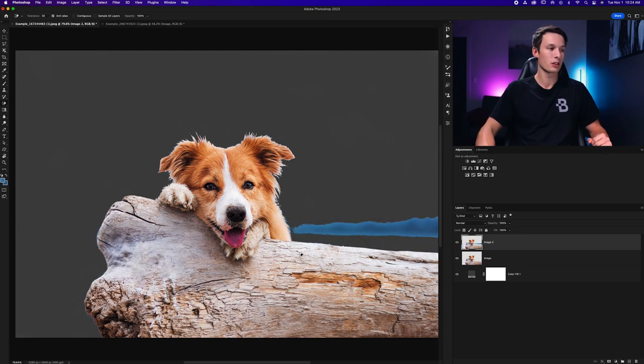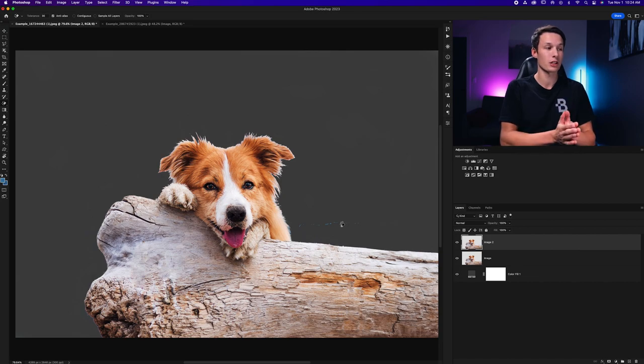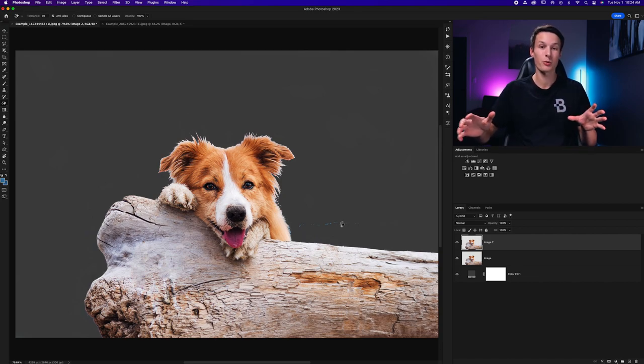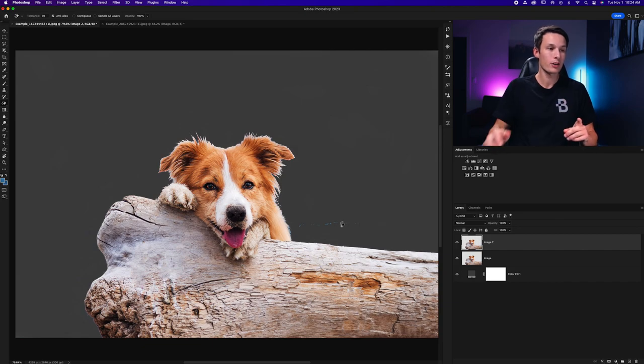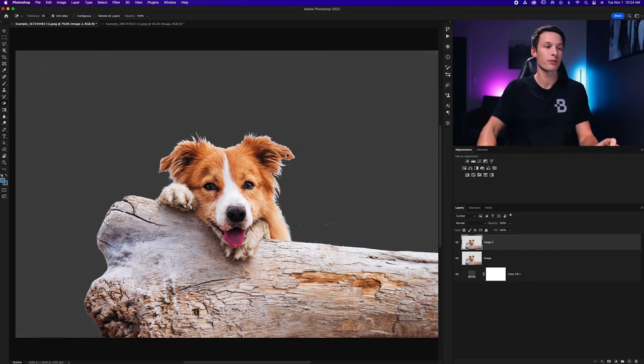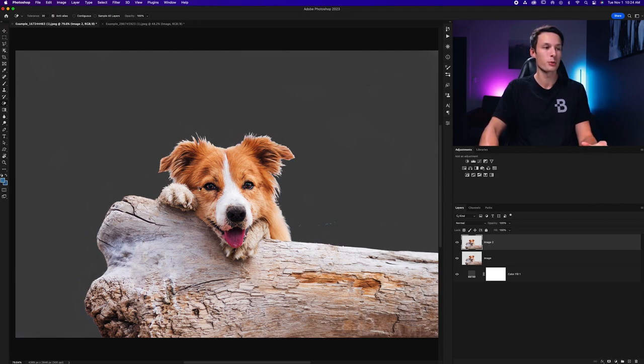You often have to click around a couple of times to delete different areas but as you can see it does a really good job to quickly erase all of the background when it is of similar color. However it doesn't do a very good job around fine edges such as fur versus with our background eraser tool we had a little bit more of a realistic looking edge compared to the magic eraser tool.